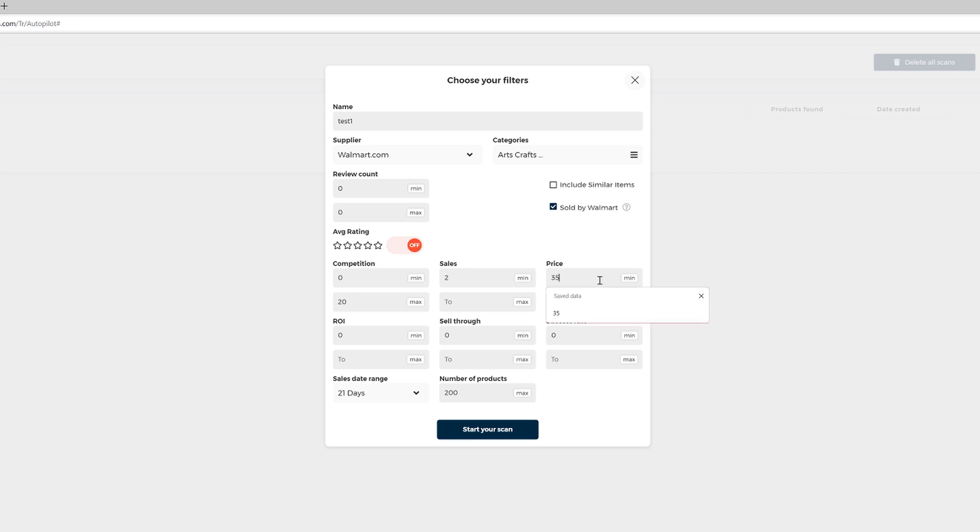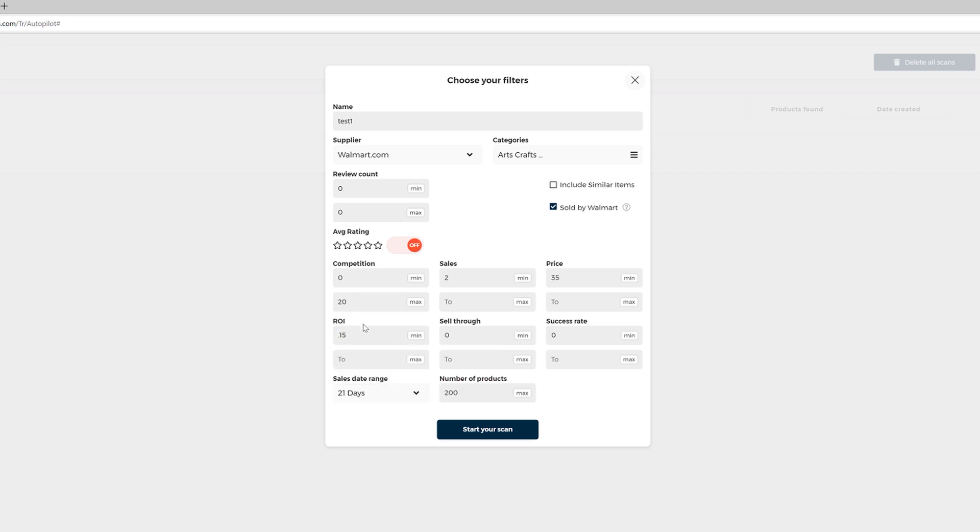And then the minimum price should be $35 since we're looking for products at Walmart at least $35 to guarantee free shipping, okay? And the return on investment, I would place here 0.15 return on investment because we want to find products that have high return on investment, all right? So we have room to undercut the prices of our competitors or at least sell for the same price. I personally prefer not to list higher prices.